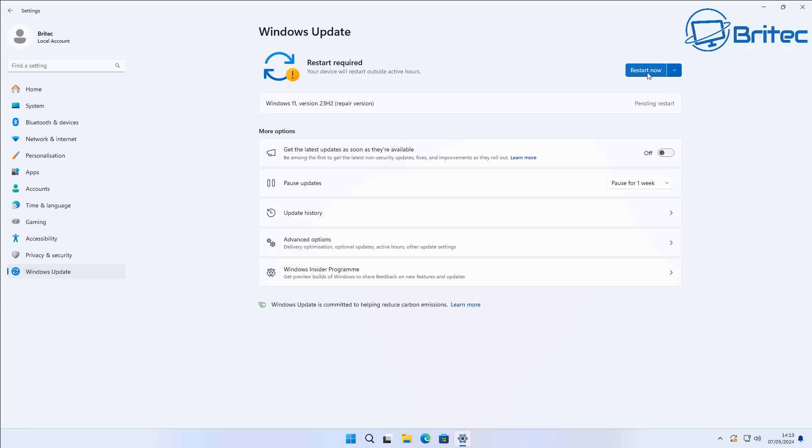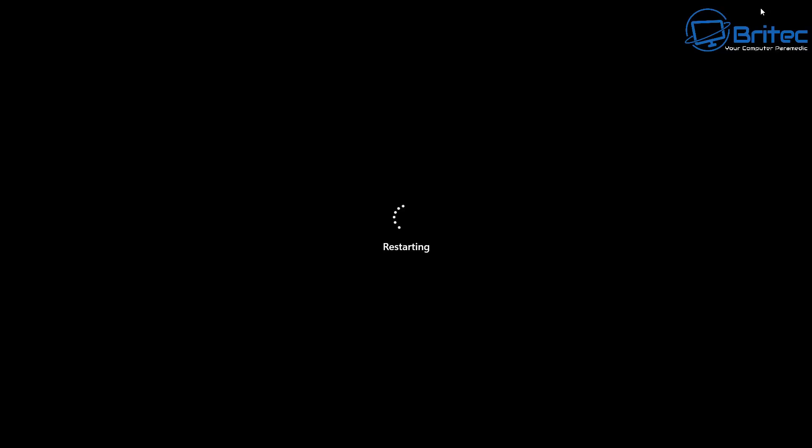So what we're going to do now is we're going to restart the system and let this restart and we should start seeing some sort of update on our system. So we'll let this reboot the computer and it should then start doing what it needs to do.